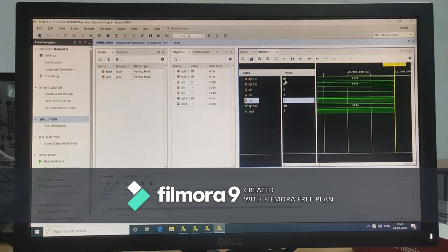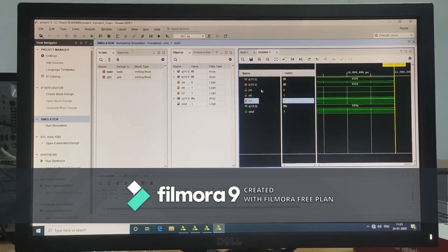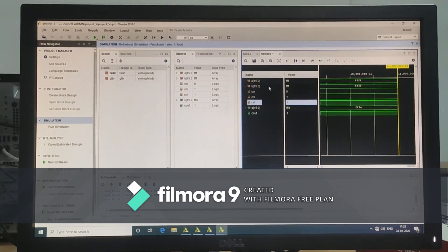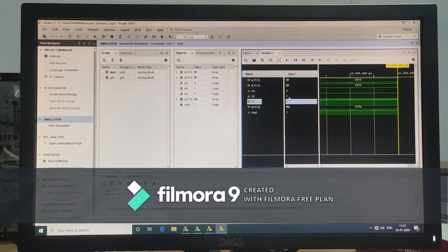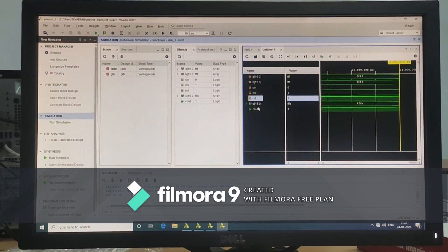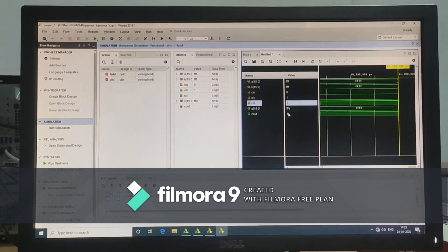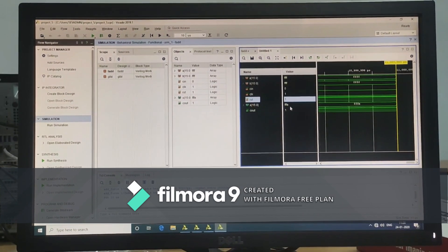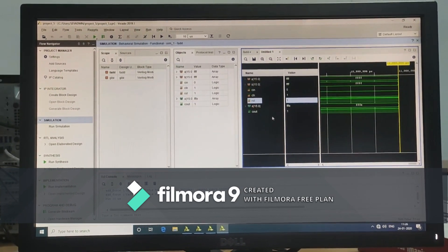Here the A value is FFFF, B value is also FFFF, Cin is 0, reset is 1. Here the sum value is FFFF, and carry out is 1.